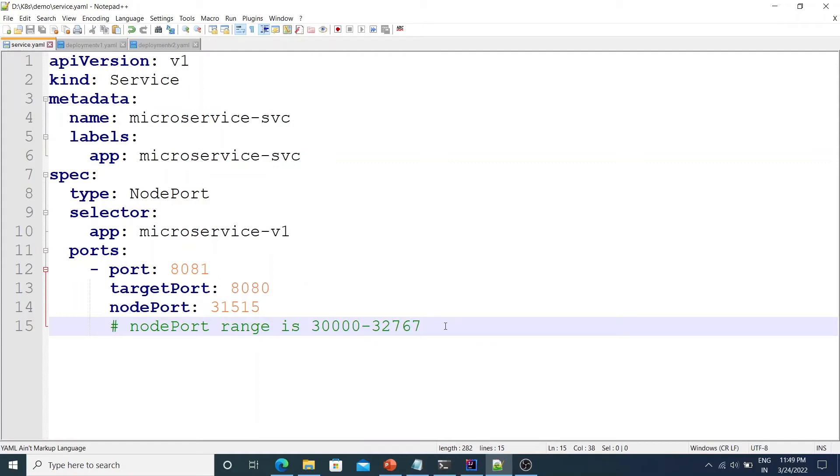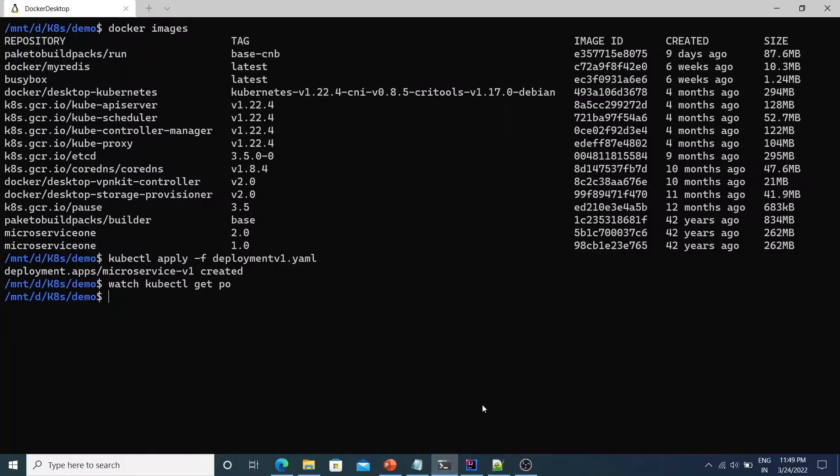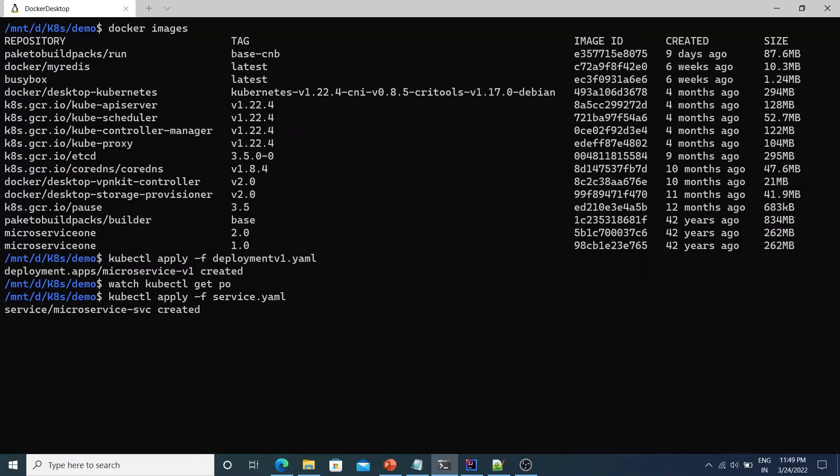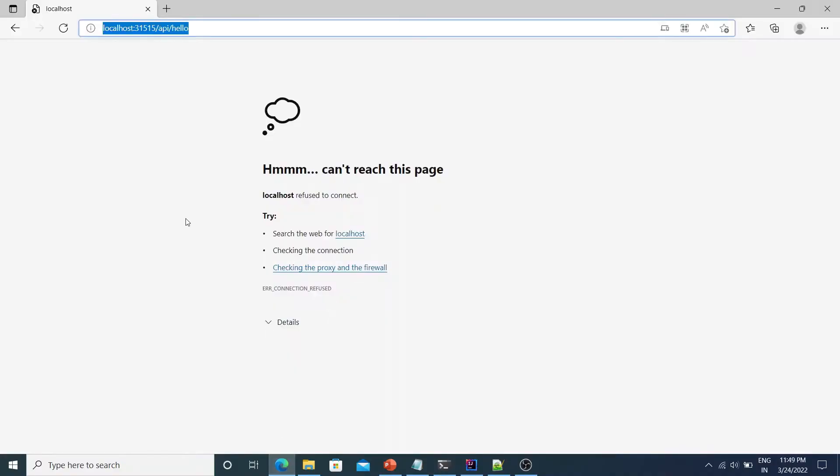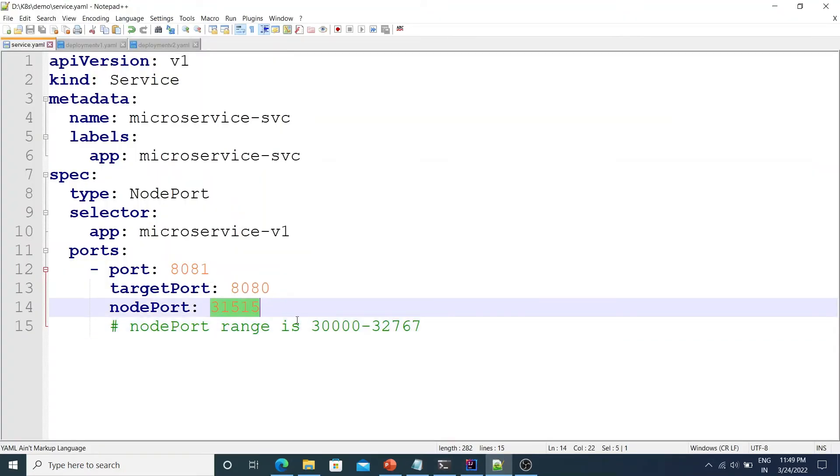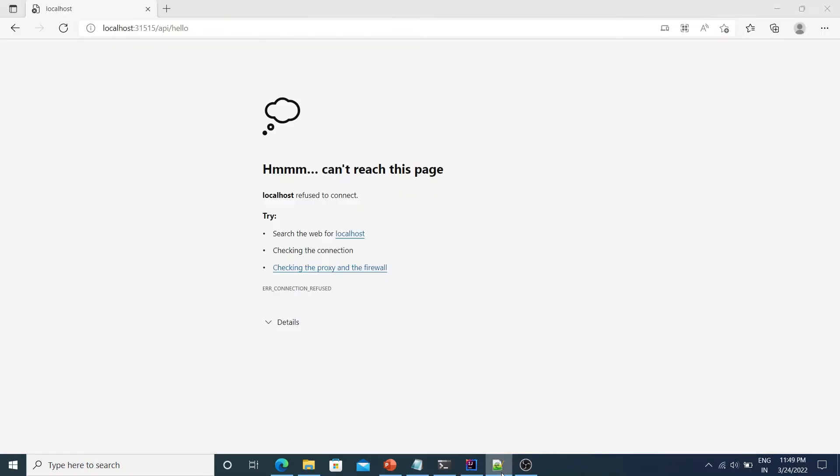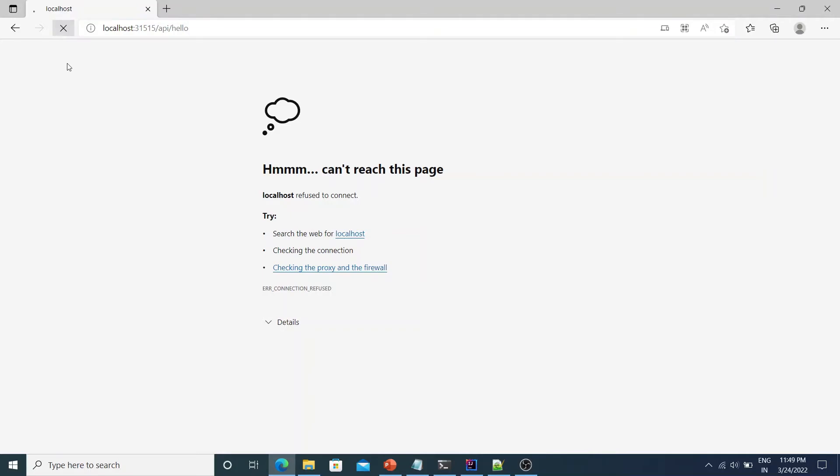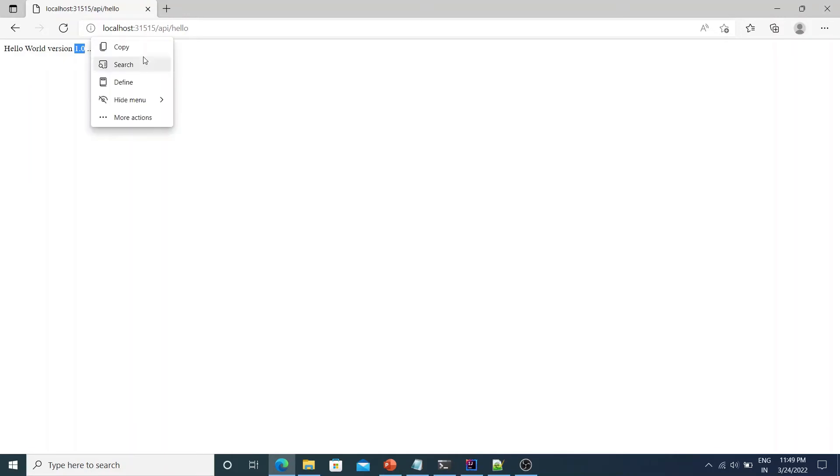Let's go ahead and deploy this service. So we say kubectl apply -f service.yml. It says that service is created. Now let's go to the browser. So if you see the URL I'm saying localhost and the port is what we had given in the node port which is 31515 and then the API path which is /api/hello. So if you see it generated the output hello world version 1.0 and the IP, and the IP address it gave here is the IP of the pod which is 10.1.0.229.